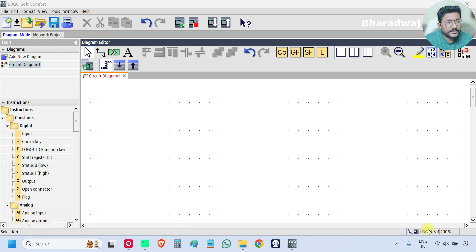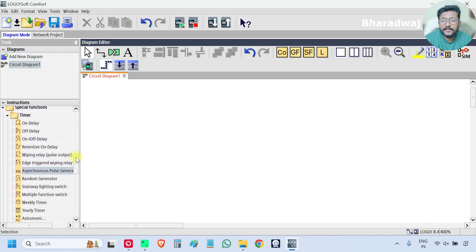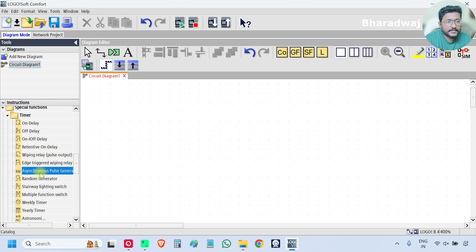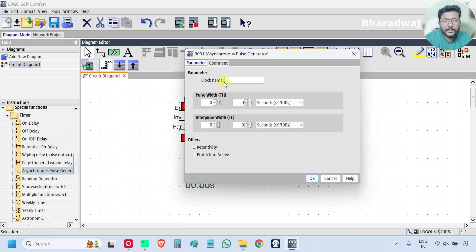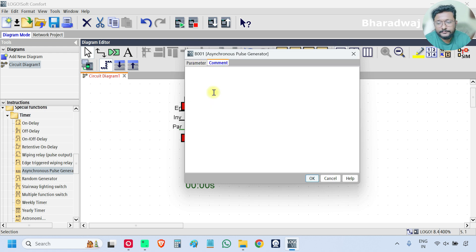Open your PLC software. Here, on the left side, scroll down, go to the Timers section and select Asynchronous Pulse Generator and click here. Give the comment: Asynchronous Pulse Generator.